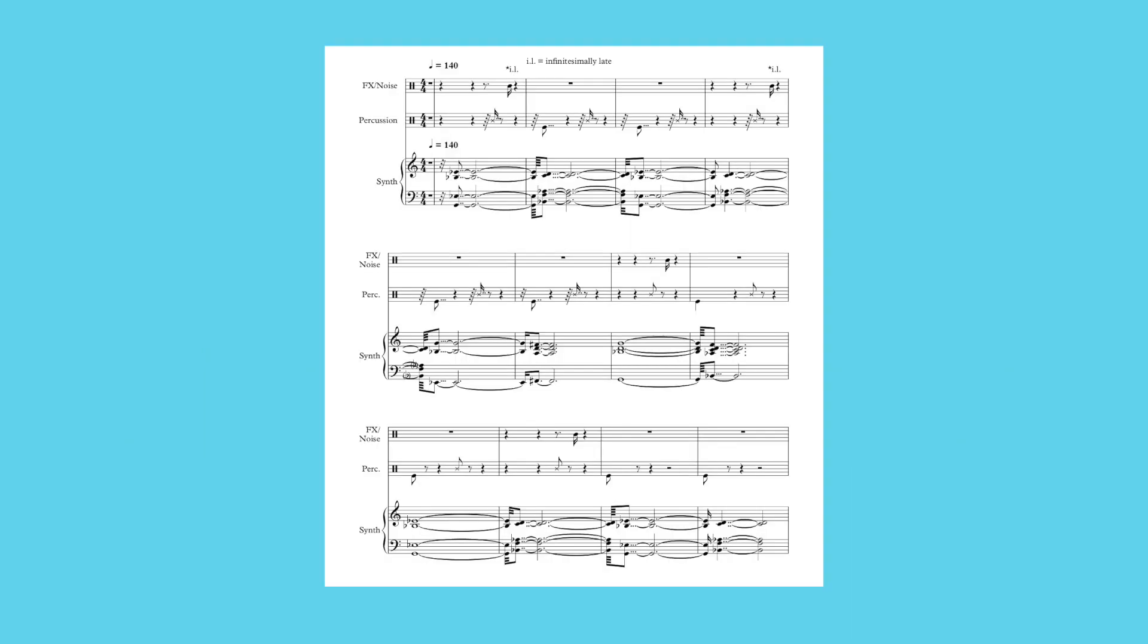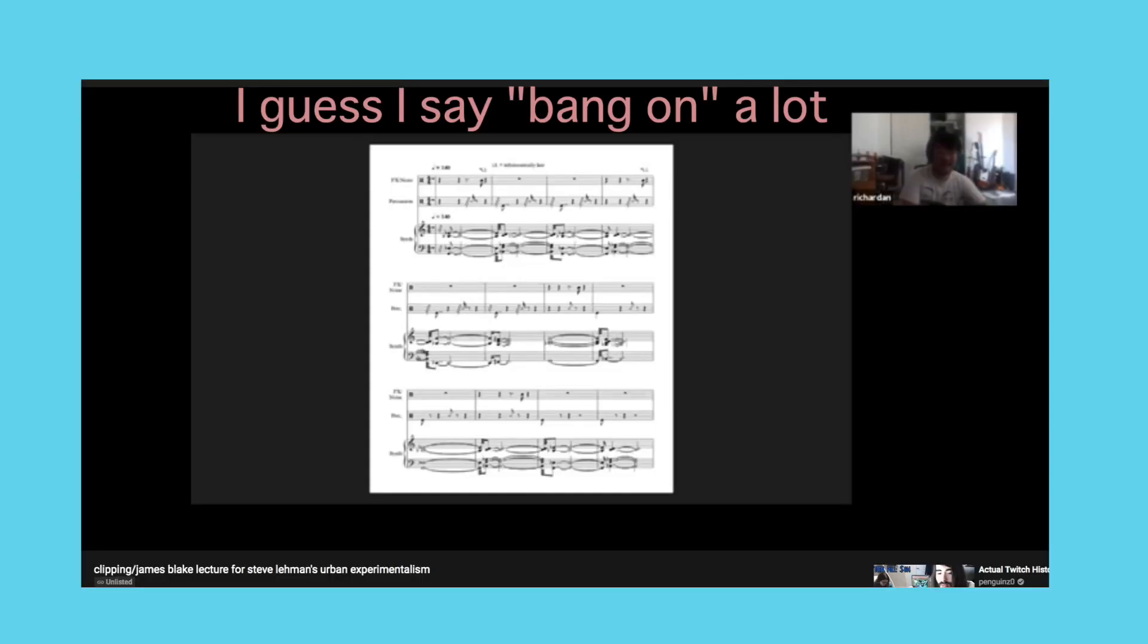From the way that the attack of the synth sounds, it seems like a human being, probably James himself, is playing these chords, weaving in and around the beat, sometimes landing just off the beat, sometimes landing way off the beat, and sometimes bang on.